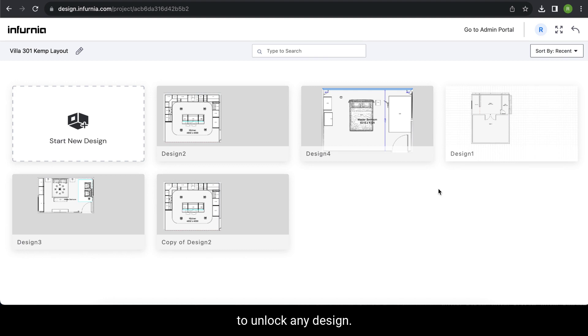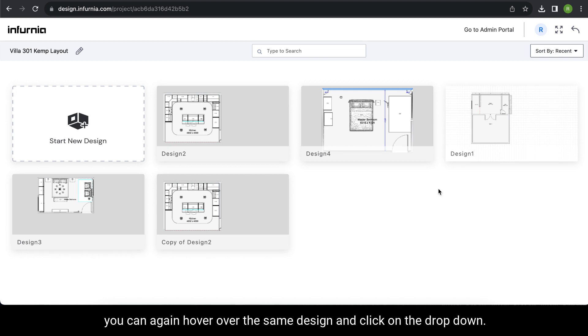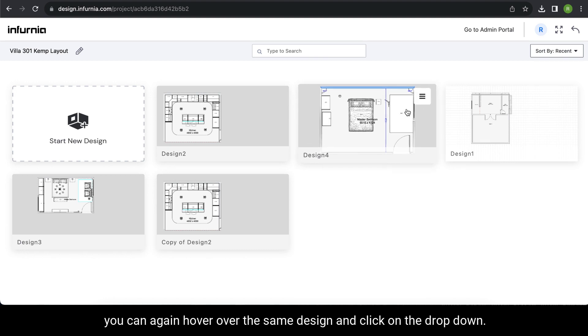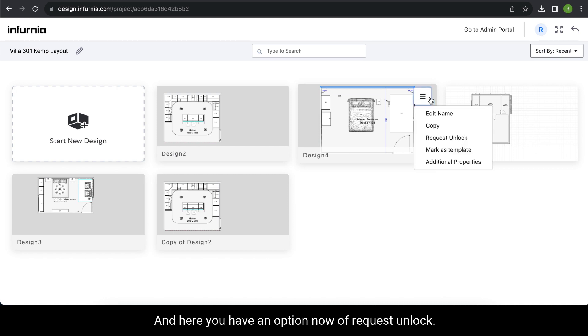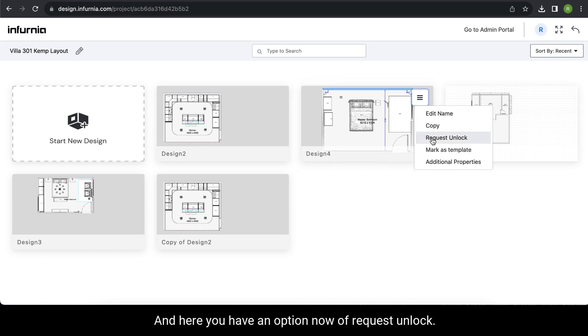To unlock a design, hover over the same design and click on the dropdown. You'll have an option called Request Unlock.